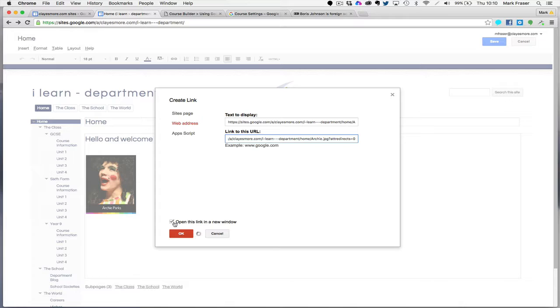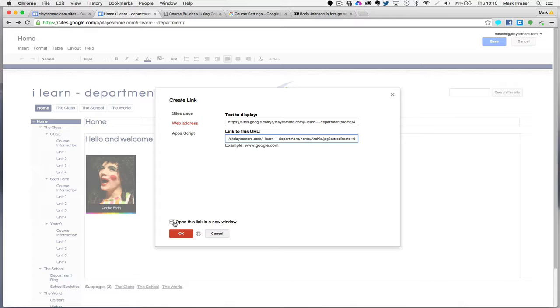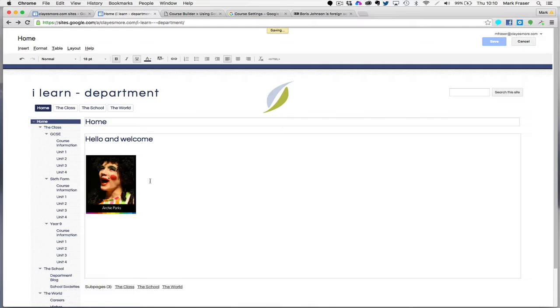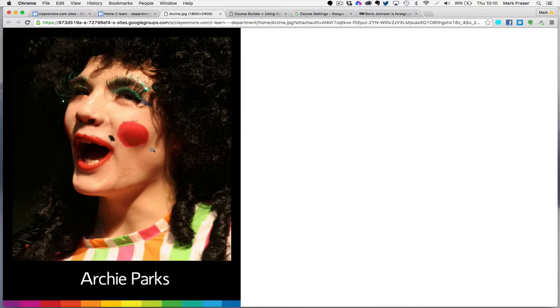If you click change, you have a few options. I've selected to open this link in a new window. So if I come out of the editing view and click on the picture, it opens up a new tab with the full-size picture. This was Archie in a production of Dick Whittington.